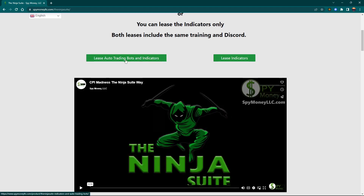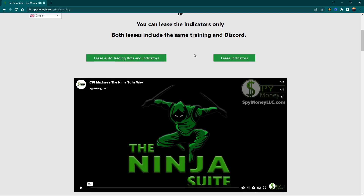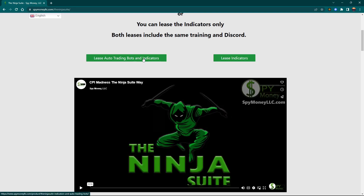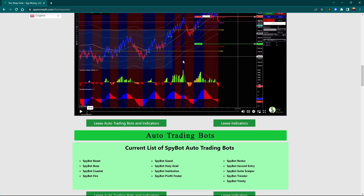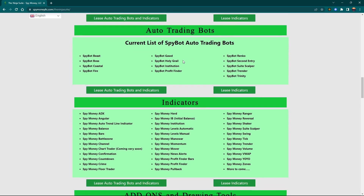Most people do the bots and the indicators together. They use the bots for the entry, and then I teach you how to manually take over. You do not want to run a bot by itself all the time — if you do, you'll just lose money. It doesn't matter which company it is; you're going to lose money if you just turn a bot on and let it run. We show you how to use the bots with the strategy, let the bot enter the trade, and then you take over from there. It just makes it easier to trade and make more money.